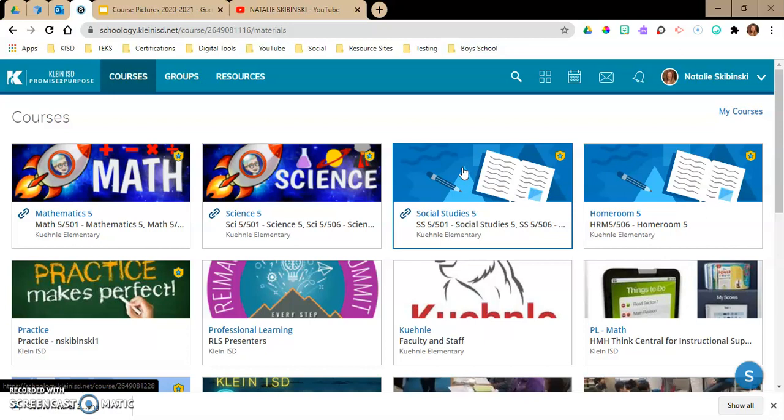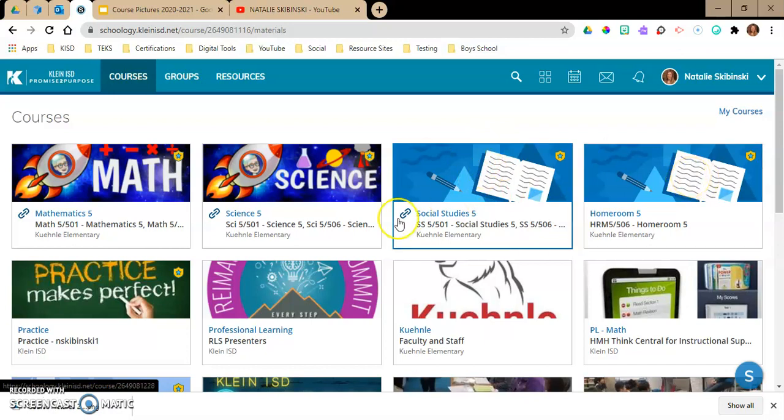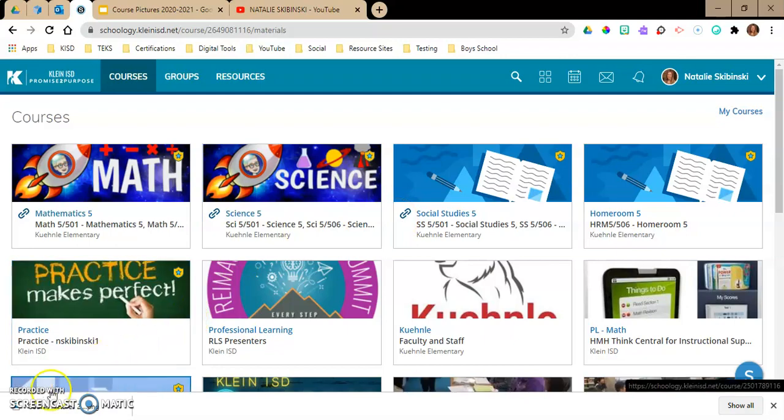I hope this video helped you guys. I'm going to go ahead and continue changing these course pictures now. I hope you all have a great day — don't forget to subscribe to my YouTube channel.